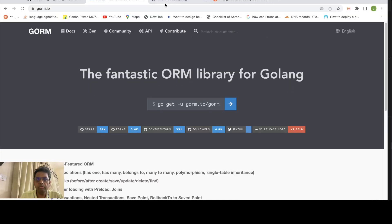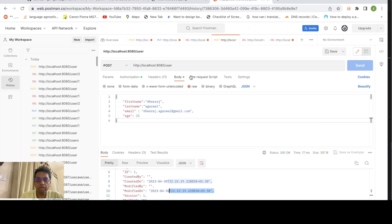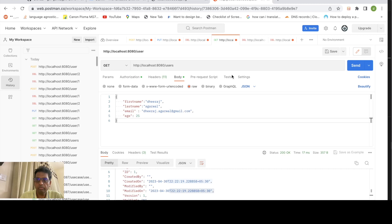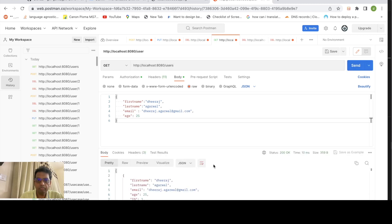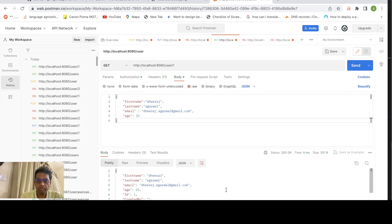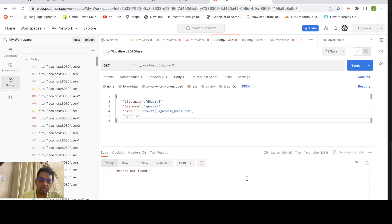Let's run it. We got the users — we created one user and retrieved it. If we query with ID one we get the user; if we try ID two, there is no user with that ID so we get 'record not found'.